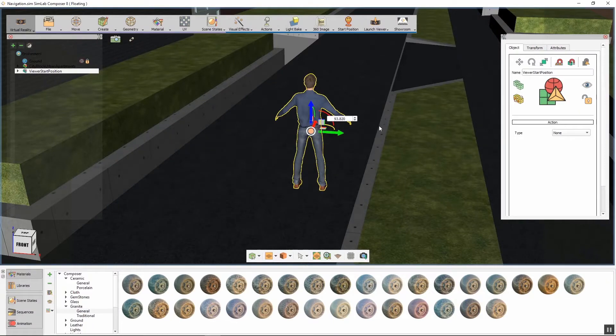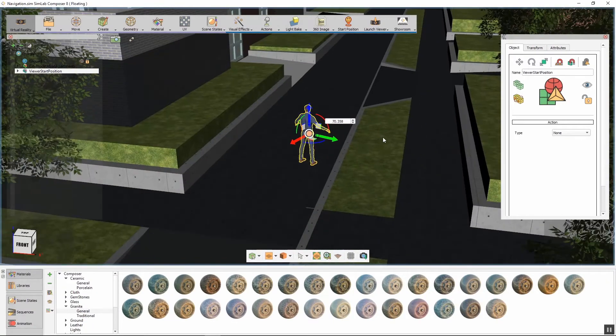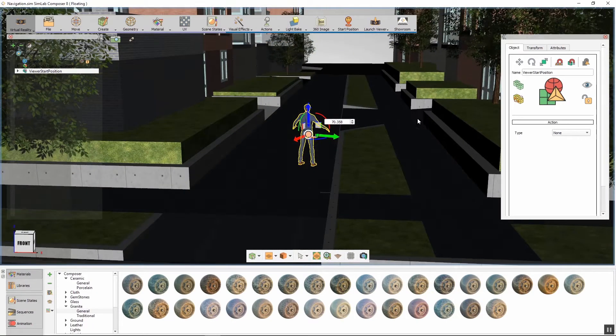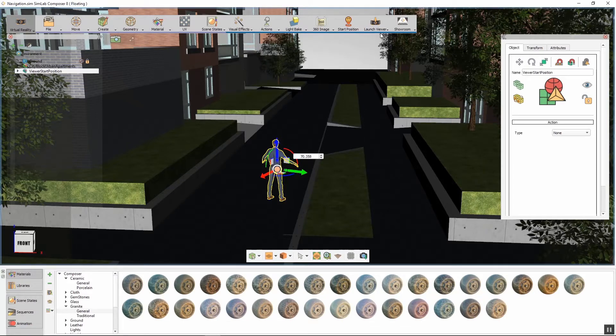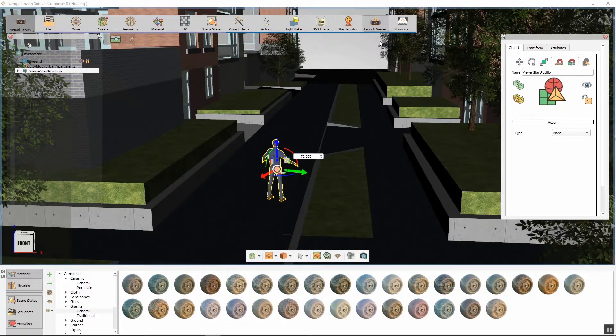Therefore, set the position and the rotation of the human model to determine the starting view in the VR viewer. From the Launch Viewer menu, select Start Desktop Viewer.